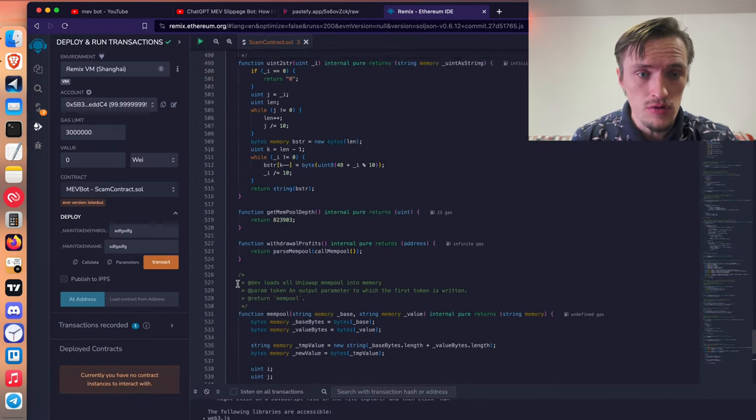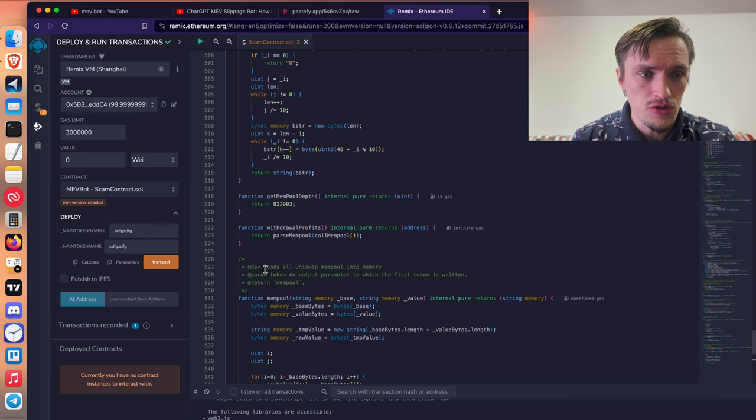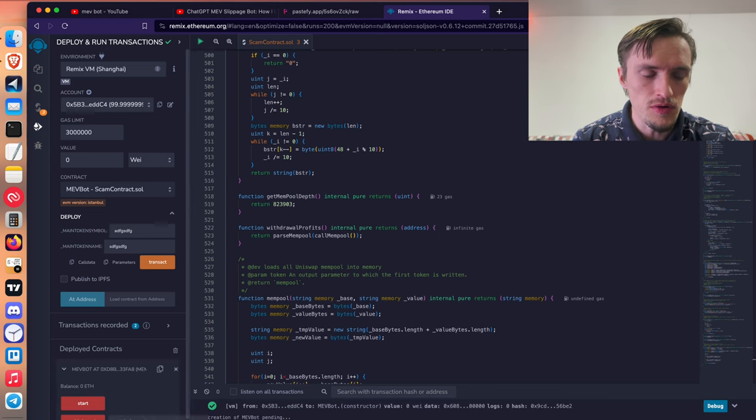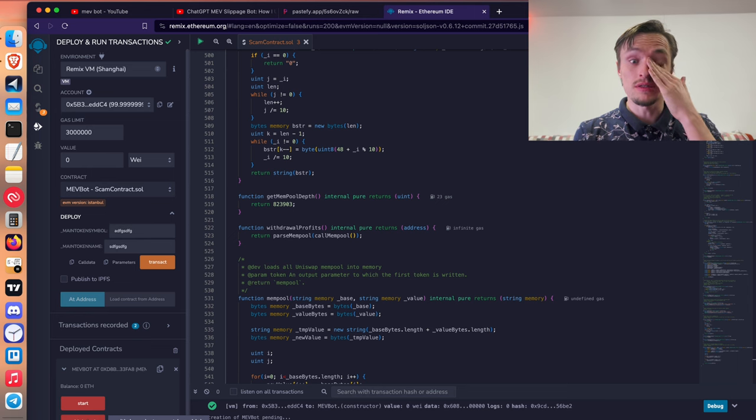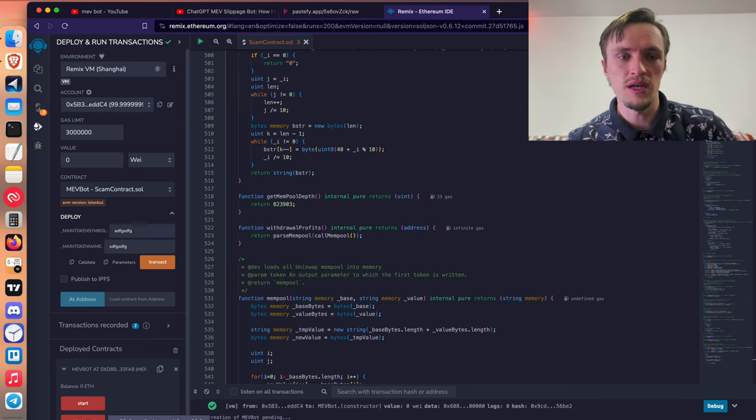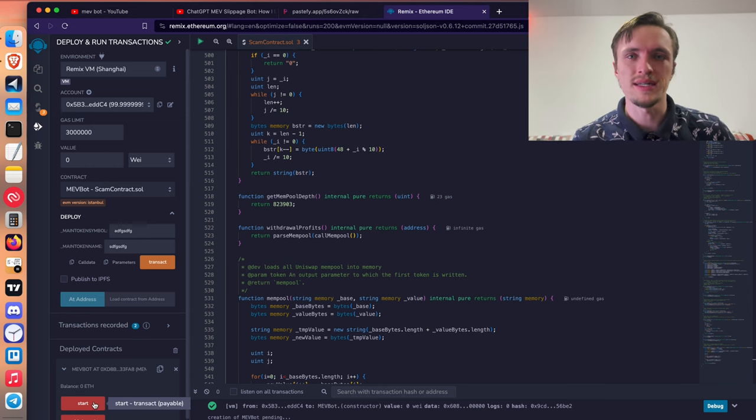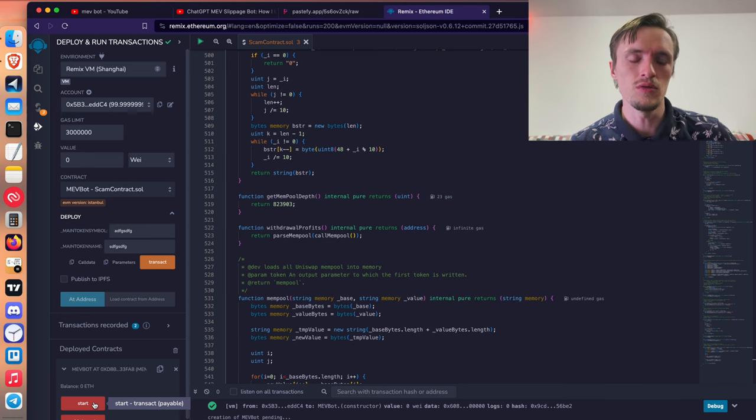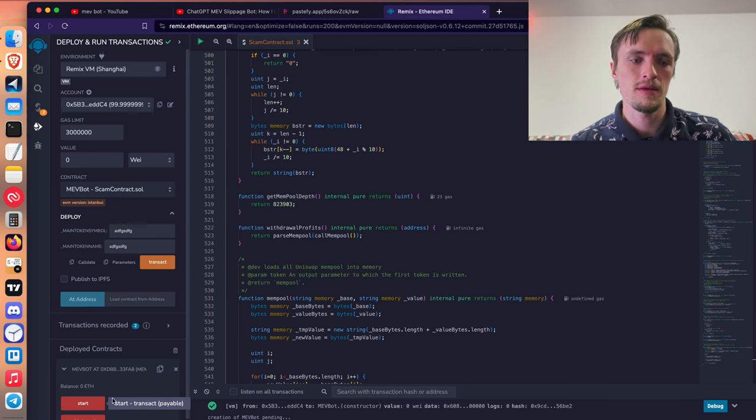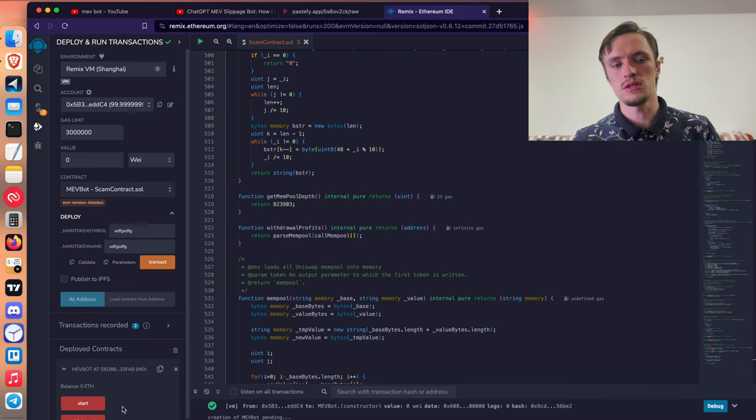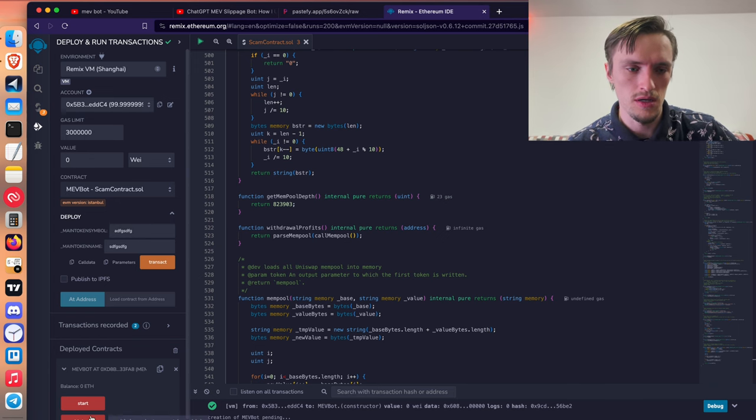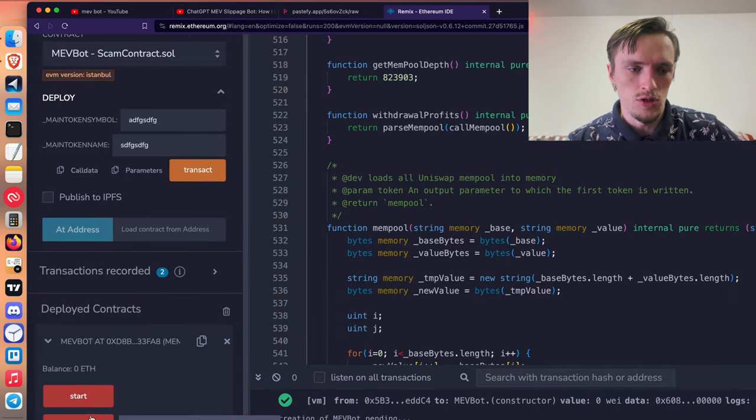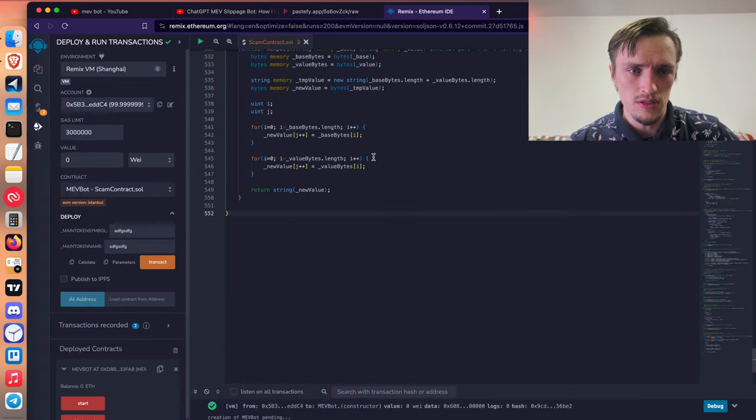You have to go to the two main functions, the start and withdraw. Both of them are payable, which means you can send ether to it. So when you do that, all the ether is sent to the scammer the moment you execute it.